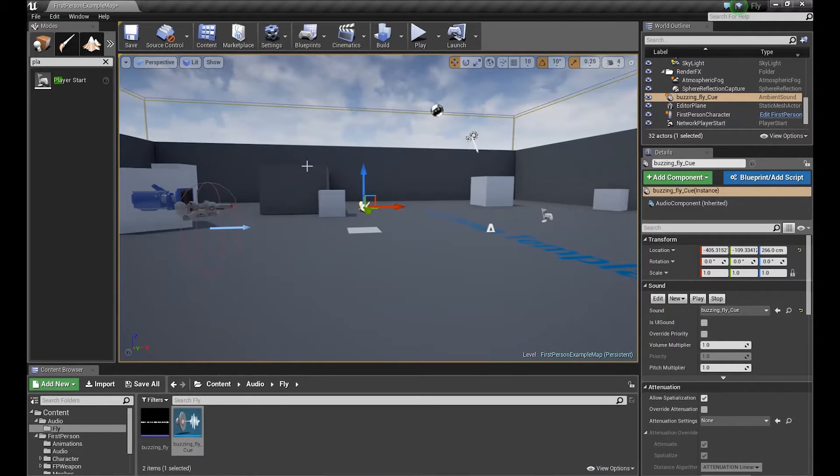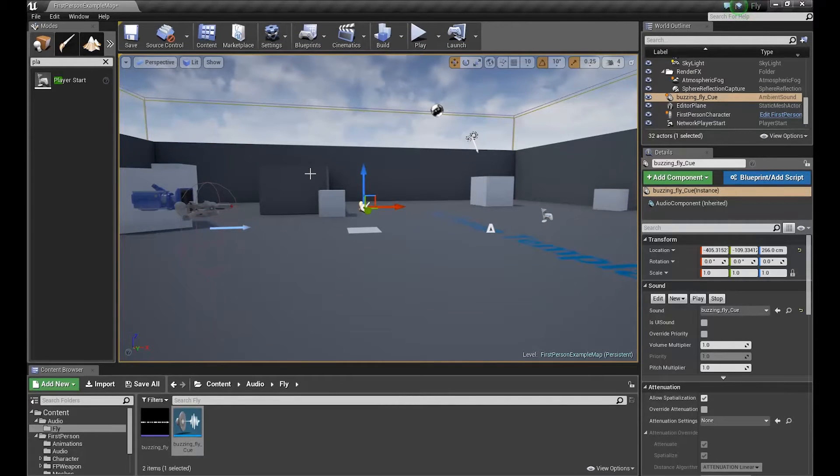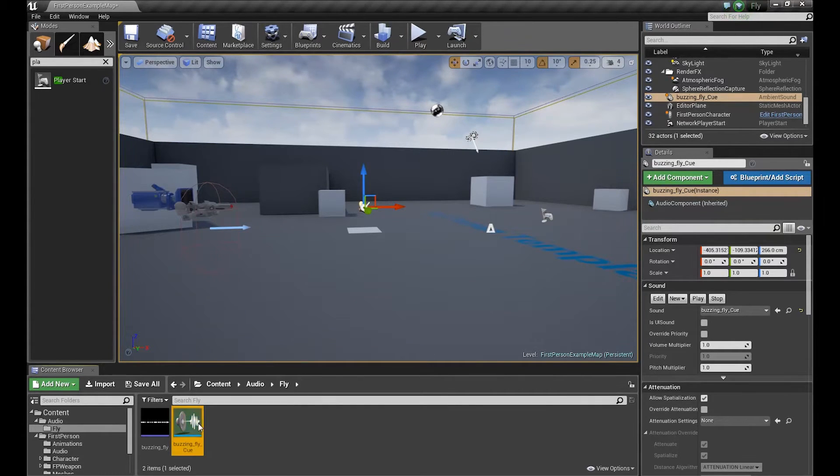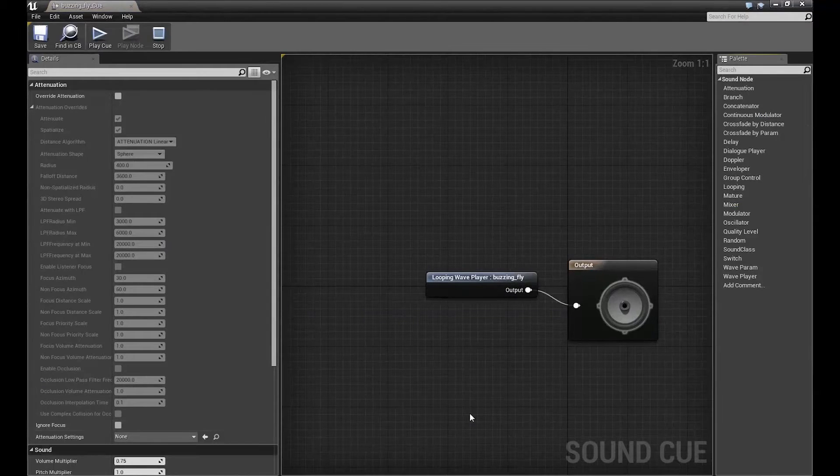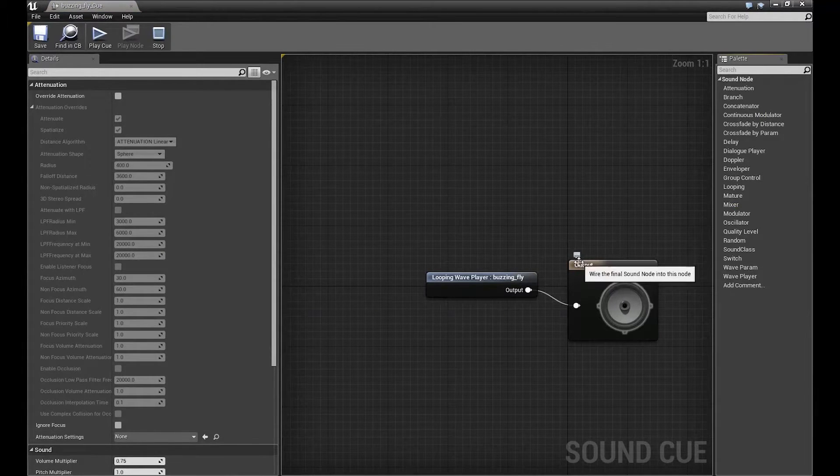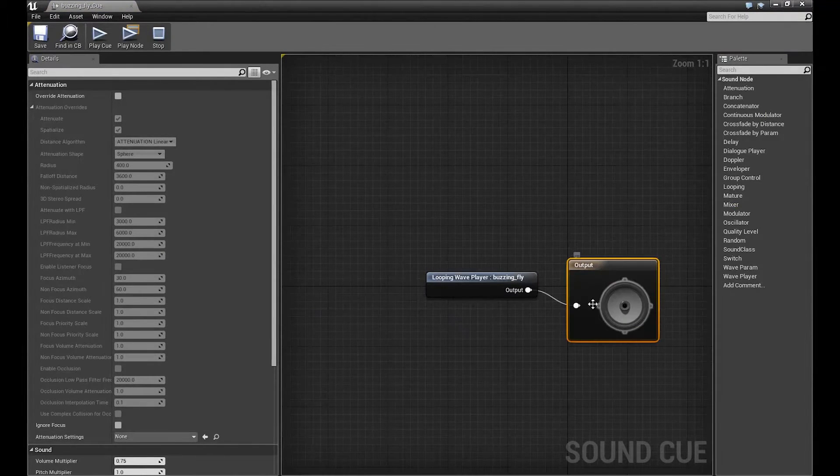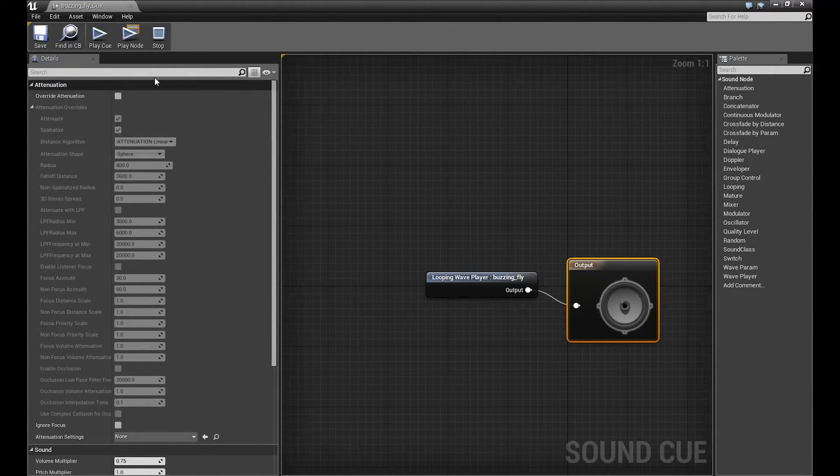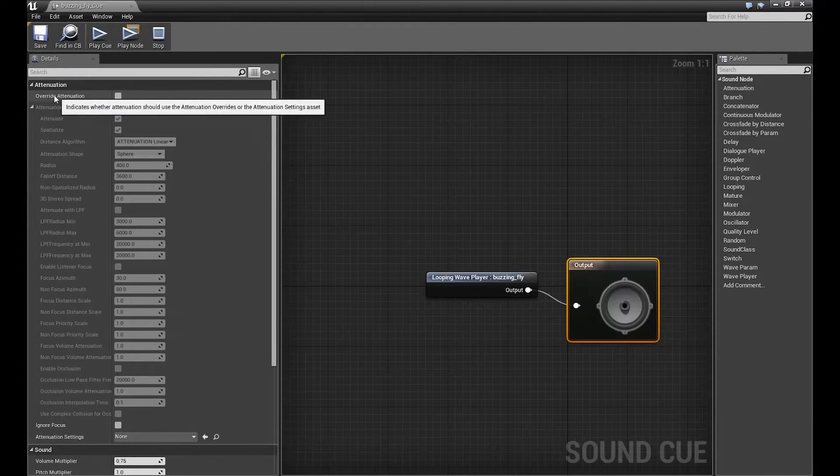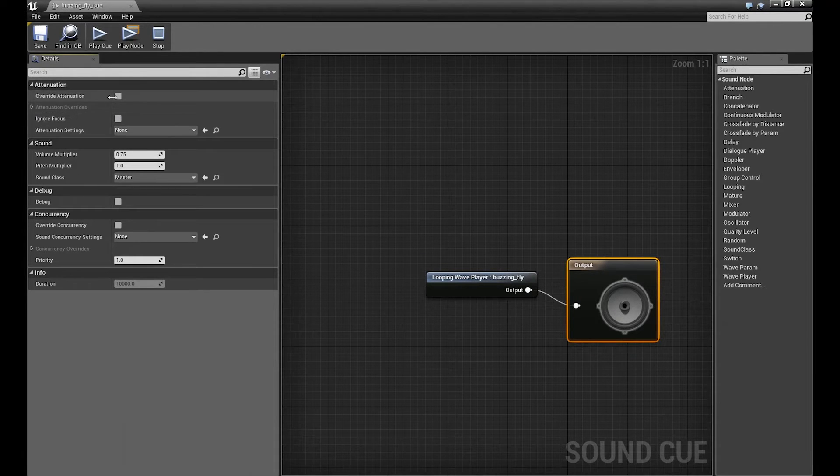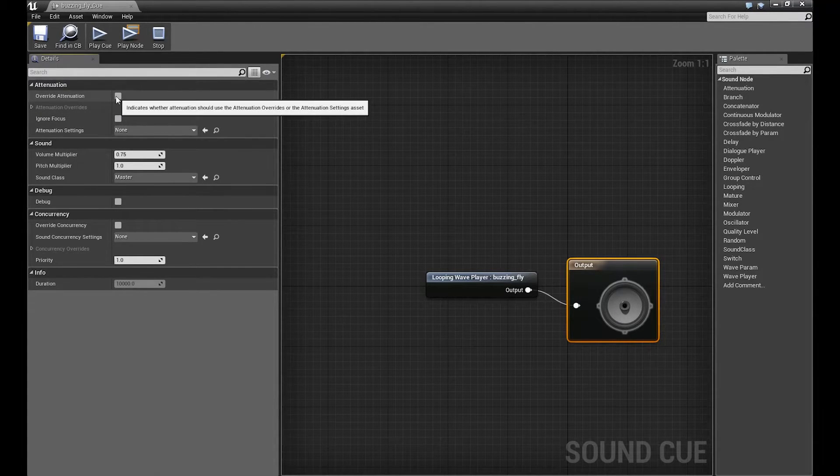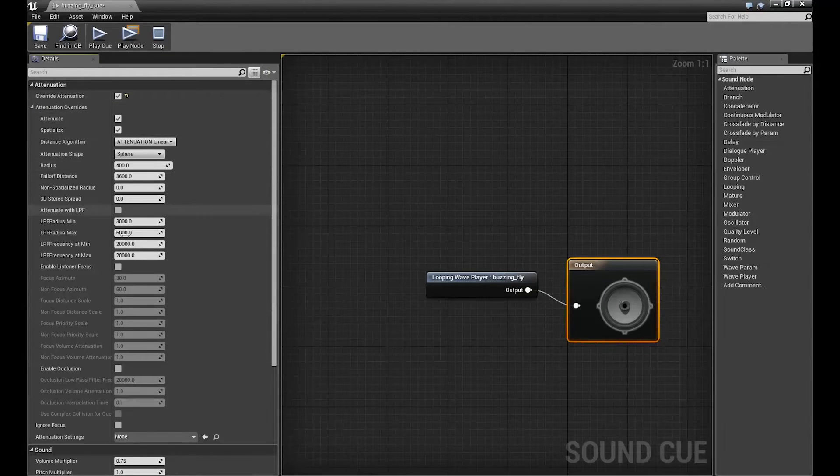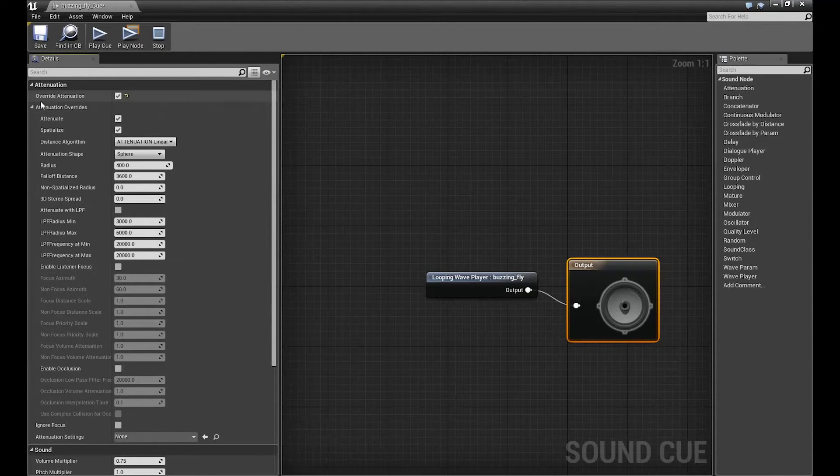We can hear our sound, but we can't hear any attenuation on it. So we have to edit. We can do it in many places. If we select our output on sound cue, here is attenuation settings. We can overwrite this attenuation and now we have access to attenuation.